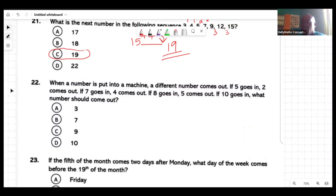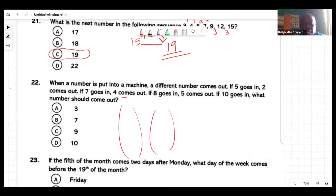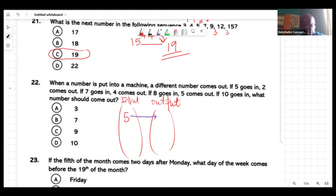When a number is put into a machine, a different number comes out. When you put a number in, something else comes out. Let me set up a little input and output table. So they said five goes in and two comes out. Seven goes in and four comes out. I'm setting up the diagram first.